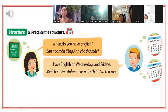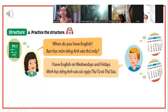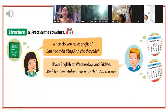Khi các bạn hỏi là khi nào có môn gì, thì các bạn nói là "When do you have English?" Khi nào bạn có môn tiếng Anh? When có nghĩa là khi nào. Các bạn trả lời: I have English on Wednesdays - vào các ngày thứ tư - and Fridays - và các ngày thứ sáu.